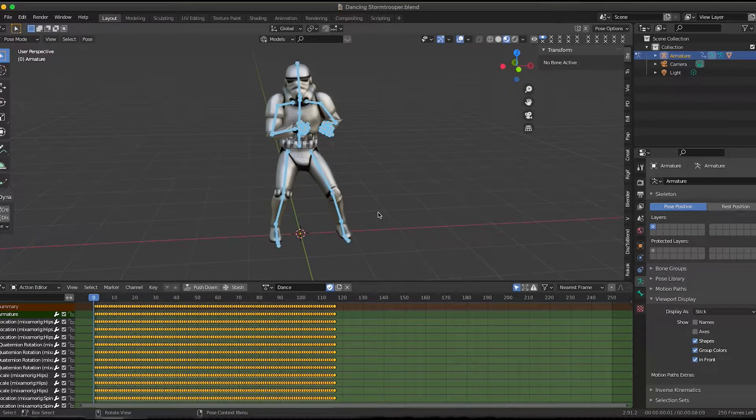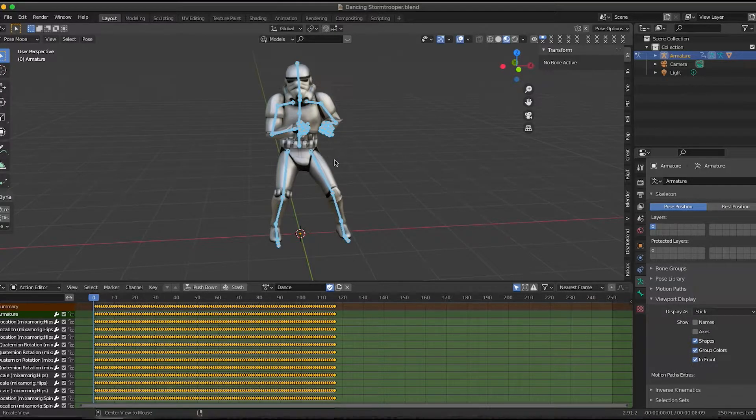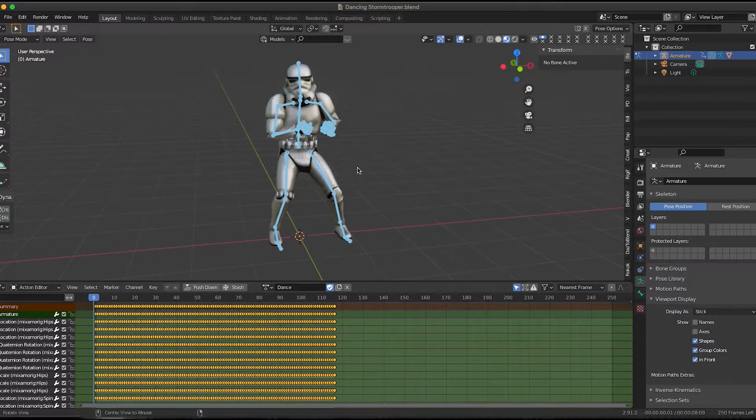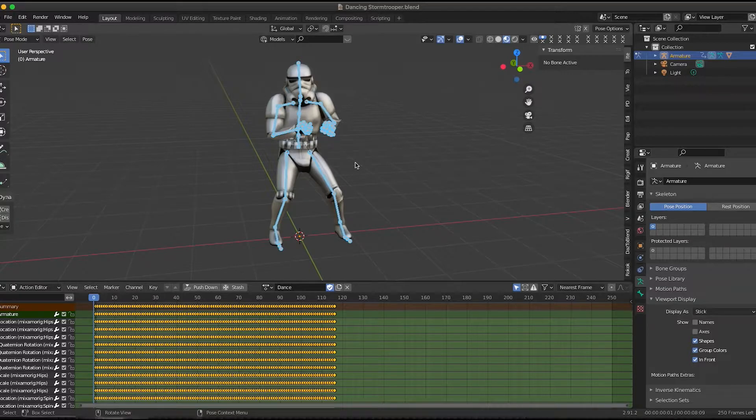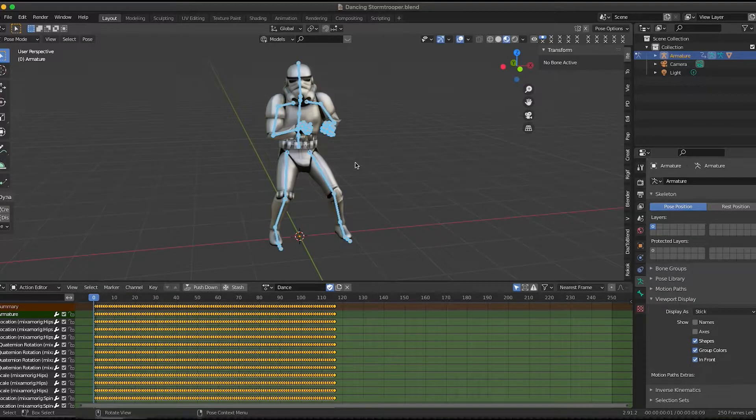So in this first tutorial, I'm going to show you how to prepare your character for motion capture and then apply some motion capture to him. And then we'll get into progressively more elaborate things as we go on.